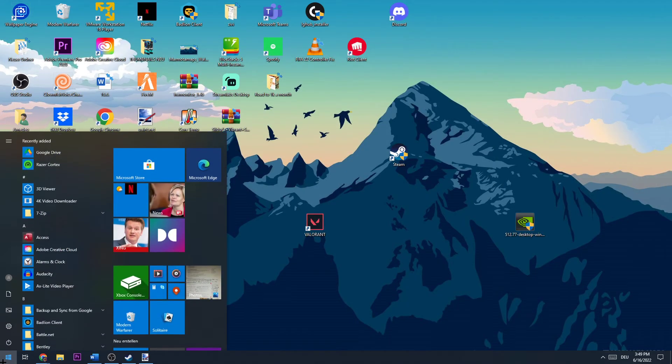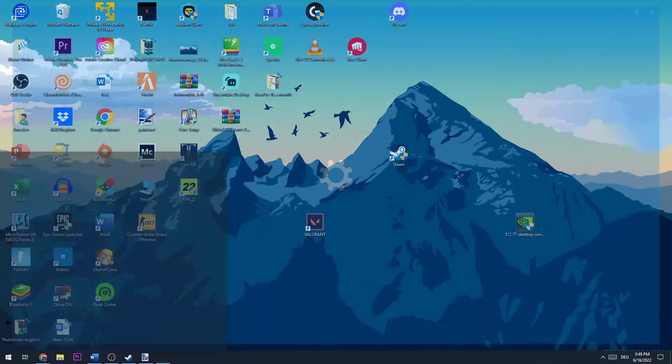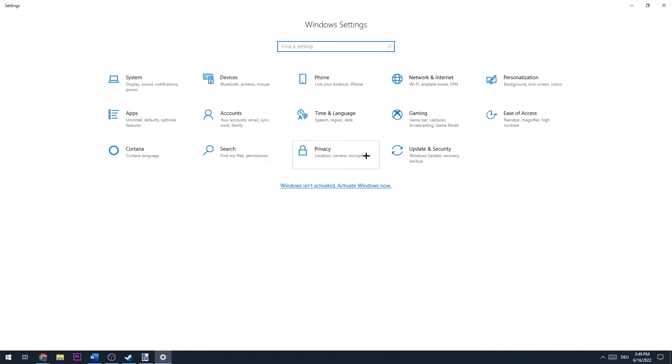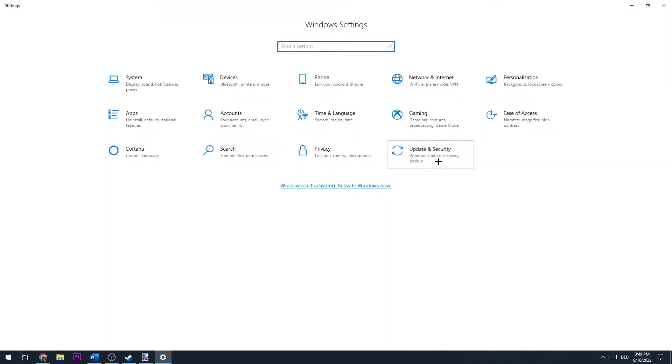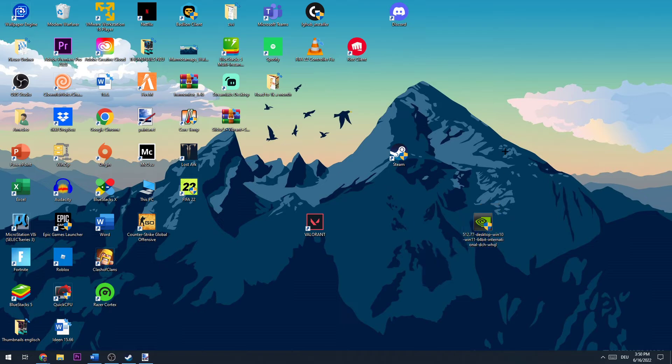Afterwards, open Windows Settings, go to Update and Security, and make sure you have the latest Windows version on your PC. Also make sure your graphics card drivers are up to date.